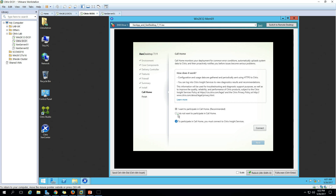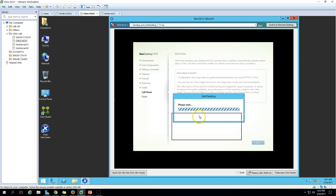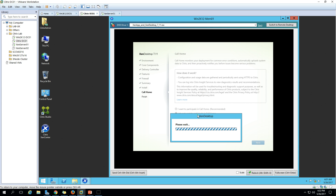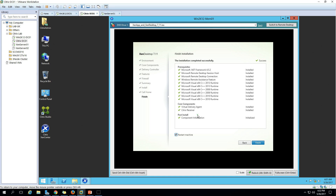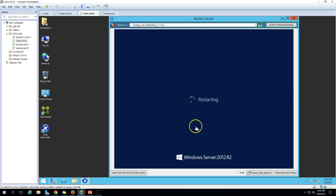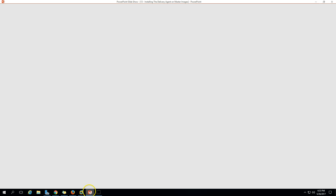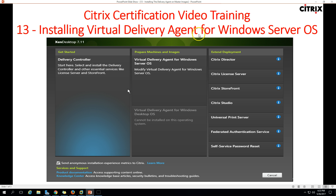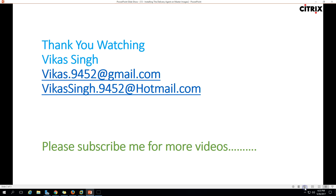Now we have the 'Call Home' screen. Select 'I don't want to participate' and click Next. Please wait while it finalizes in the background. Installation is done and it recommends restarting your machine — click Finish and it will restart. The machine is now restarting. This completes the installation of the Virtual Delivery Agent for Windows Server OS.